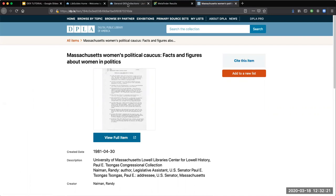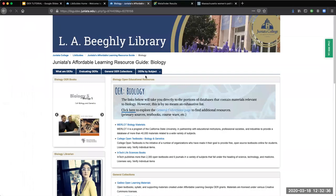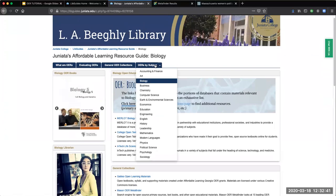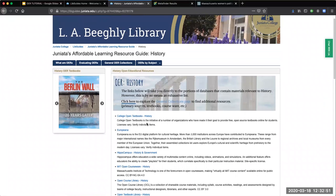Back to the final tab of our research guide, we have subject-specific collections of OER resources. I would recommend that you explore the subject of your interest to see what's out there. For example, if you're interested in biology, you can click on biology and find biology-focused sources, all OERs. You can even go down to history — we have a wide variety of options here.